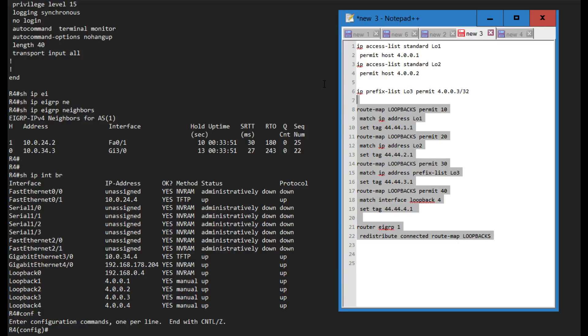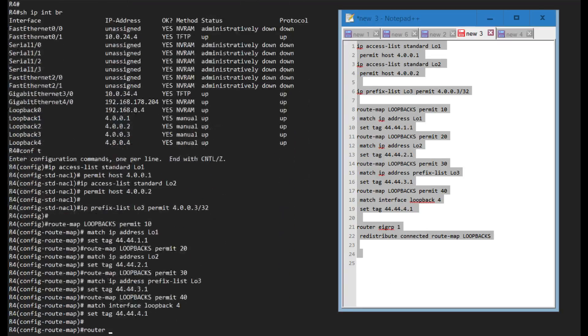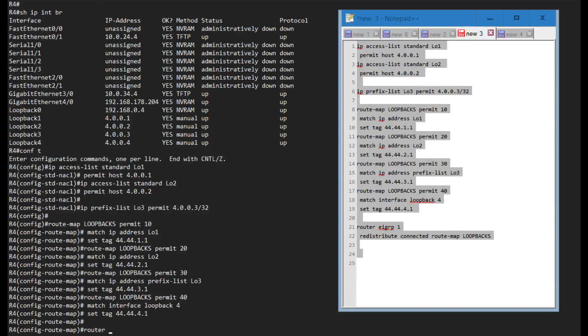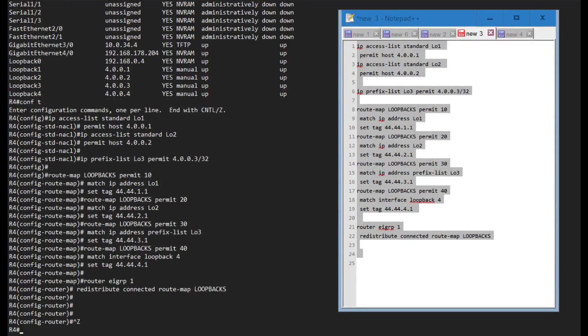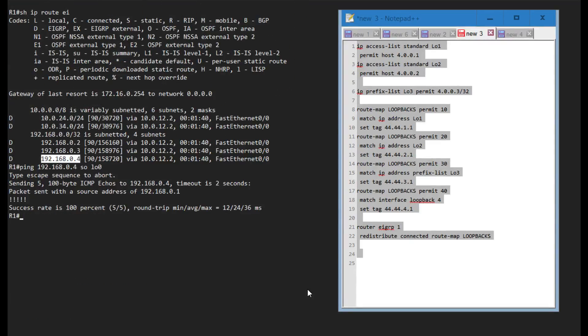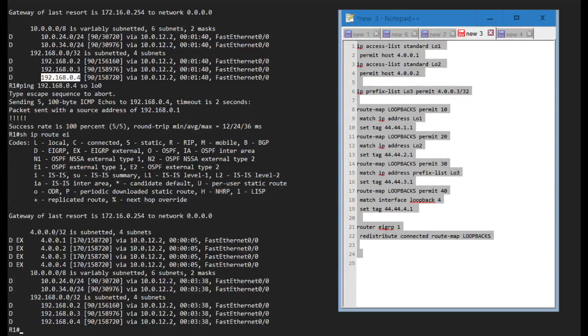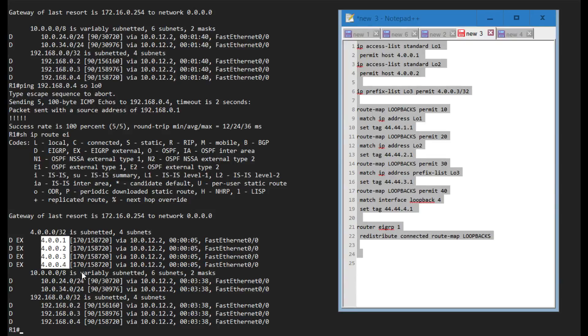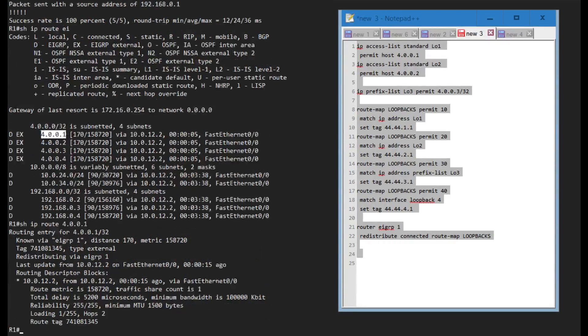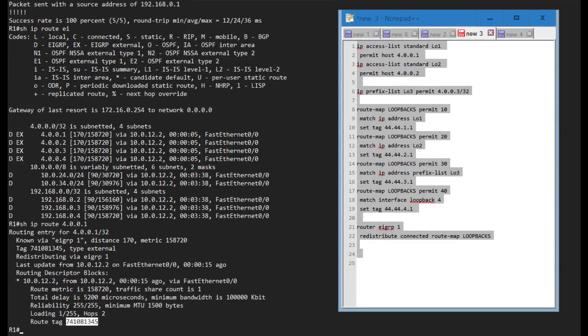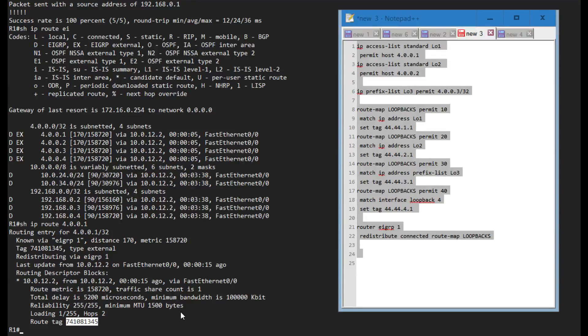Let me paste this in on R4. If I go on R1 and show IP route EIGRP, I can see that I have these four routes over here and they are external routes which means they are redistributed. If I show IP route for that one I can see that this route tag is now some random value because I've not enabled route tag notation of dotted decimal.